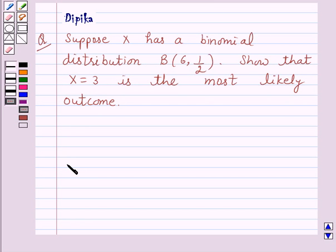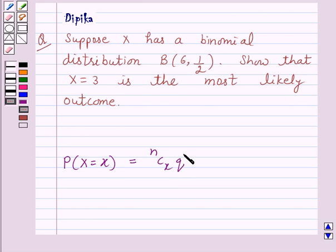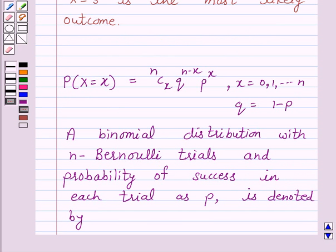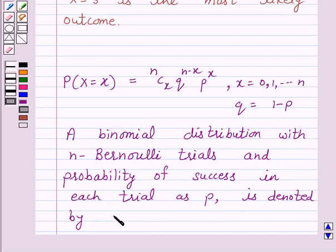We know that the probability of x successes is given by nCx times q raised to the power n minus x, into p raised to the power x, where x is from 0 to n and q is equal to 1 minus p. A binomial distribution with n Bernoulli trials and probability of success p in each trial is denoted by B(n, p).